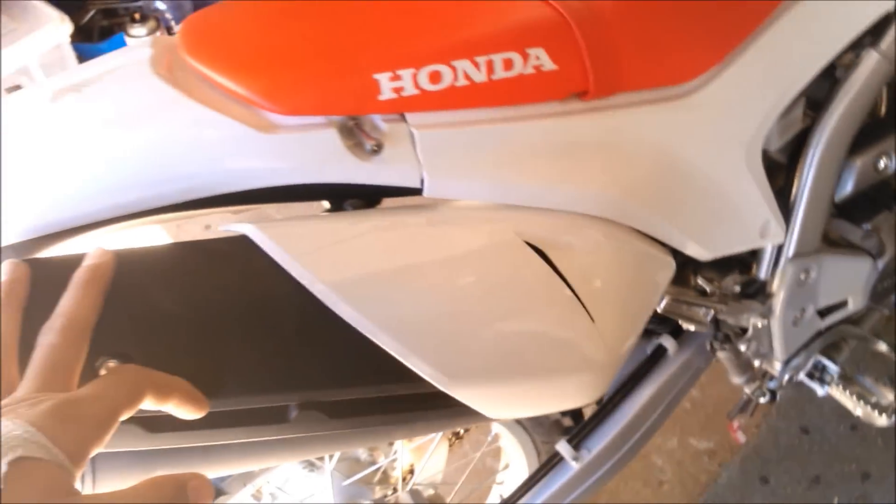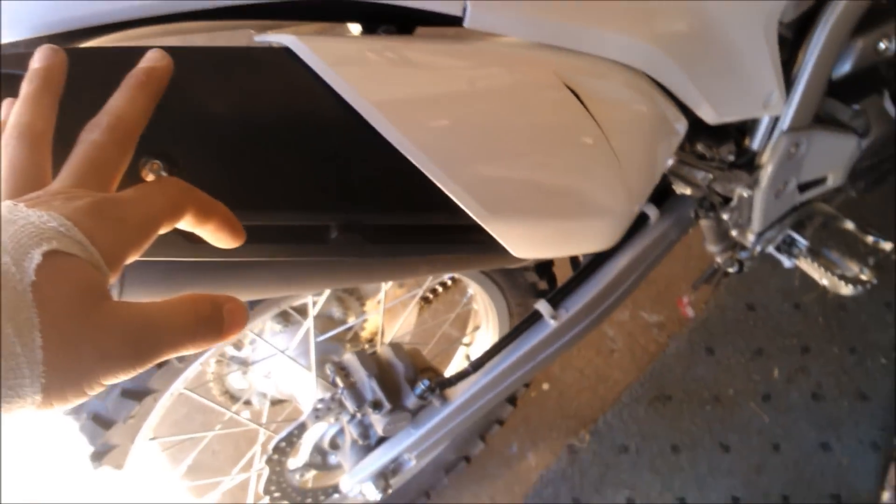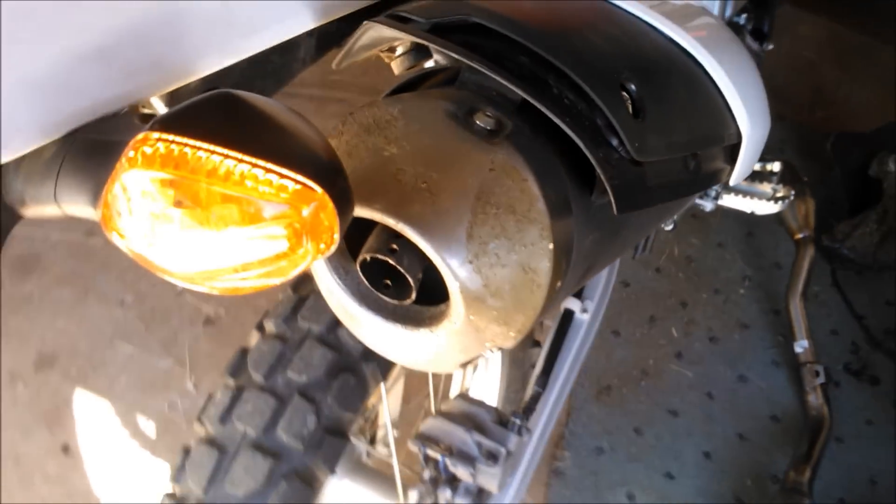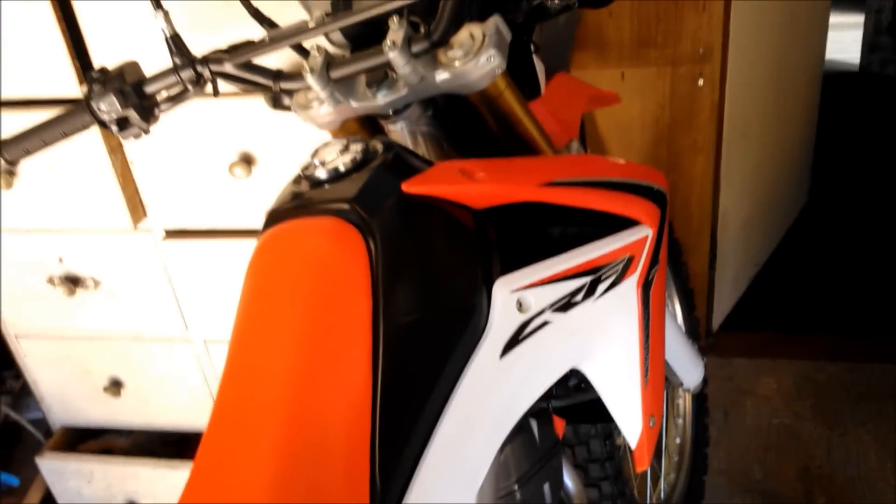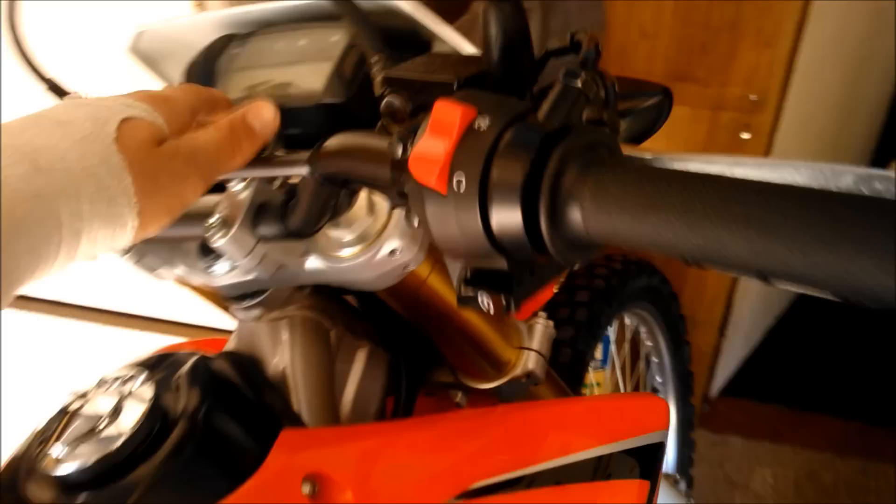I'm about to put this FMF system on my CRF250L. Before I put it on though, I just thought I'd make a sound comparison video. So I started out with the stock exhaust and then film that and let you listen with that and compare the difference.